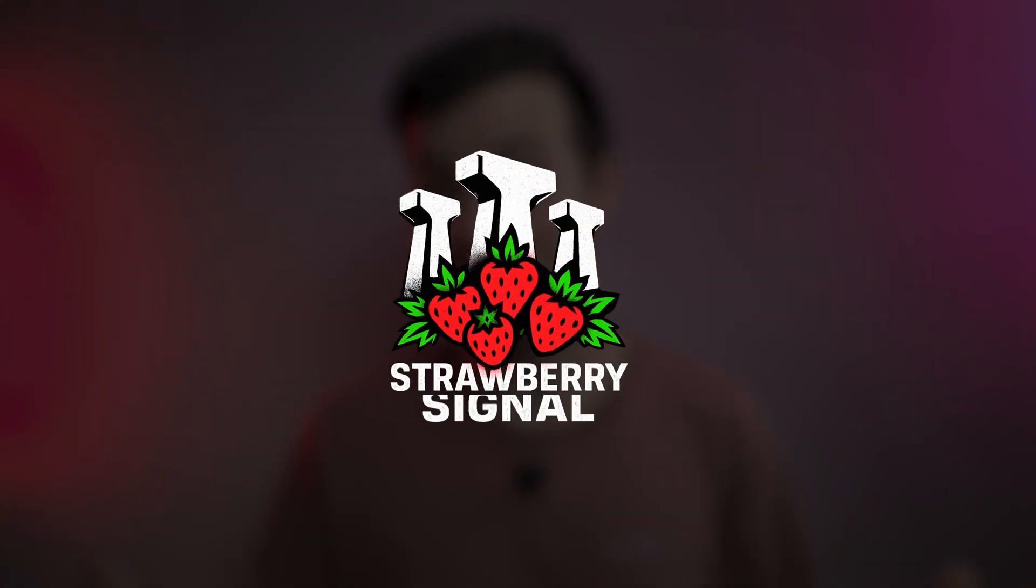Welcome to Strawberry Signal. I'm Caleb Friesen. And this is a weekly news show where we take a look at everything that's happening in Indian AI.